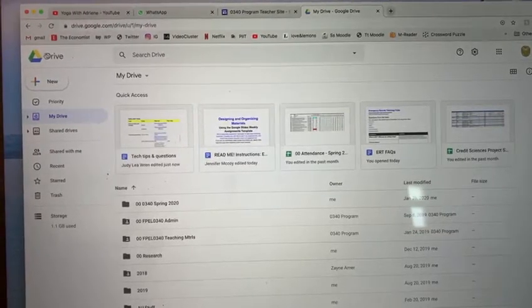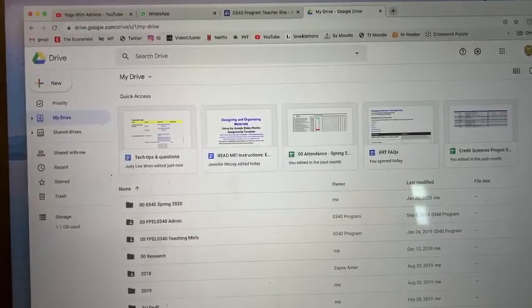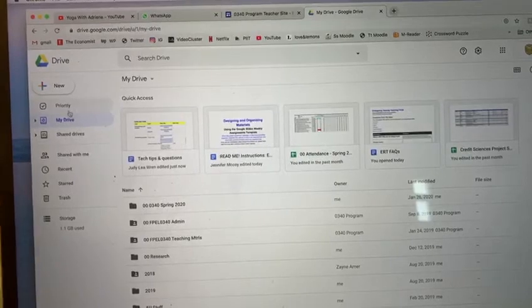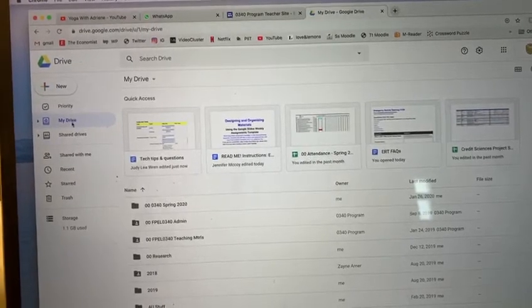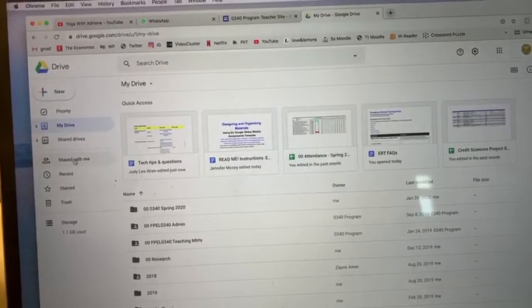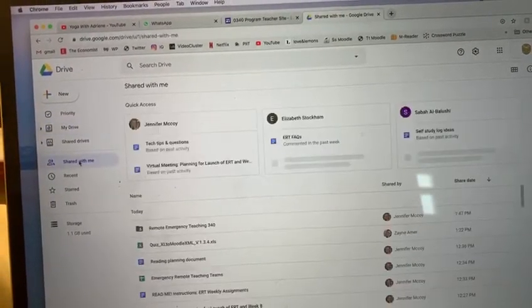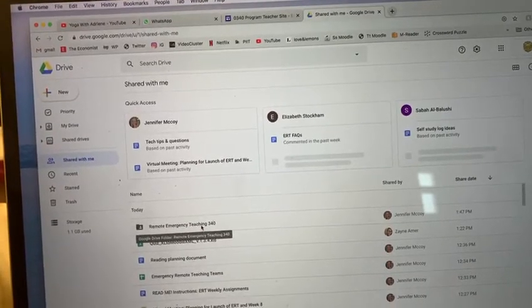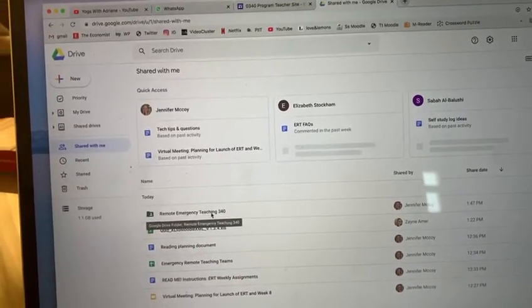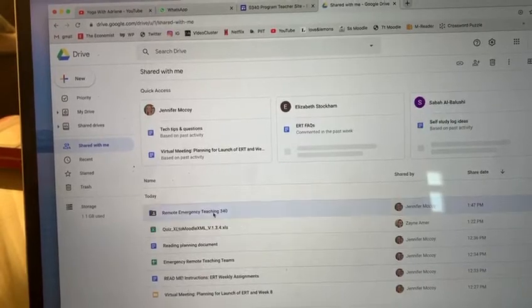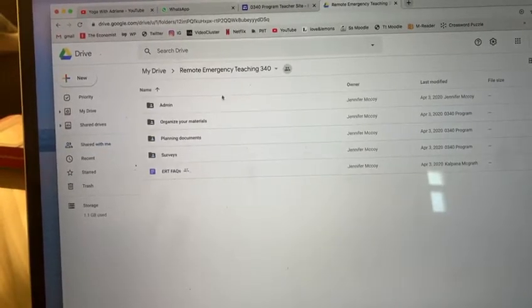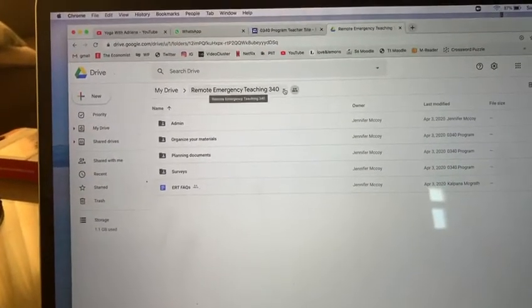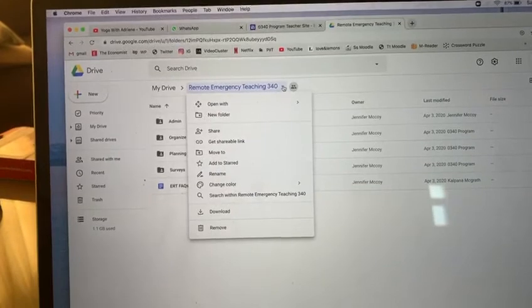When you get into your Google Drive, if you look on the left here under 'New', it'll have Priority, My Drive, Shared Drives, and then Shared with Me. If you click on Shared with Me, it'll be here towards the beginning. Then if you open it, what you can do to make it easier for yourself is